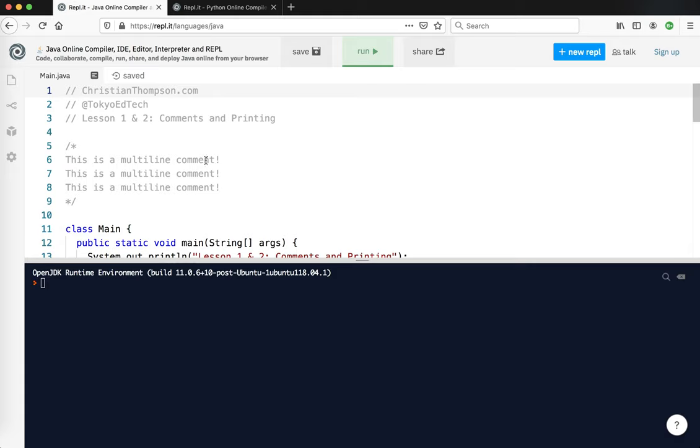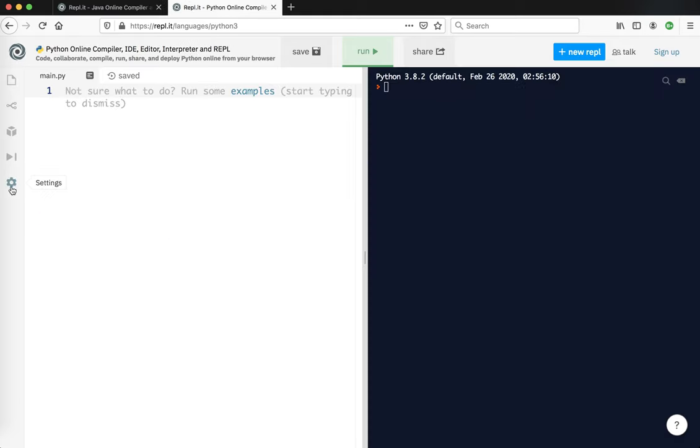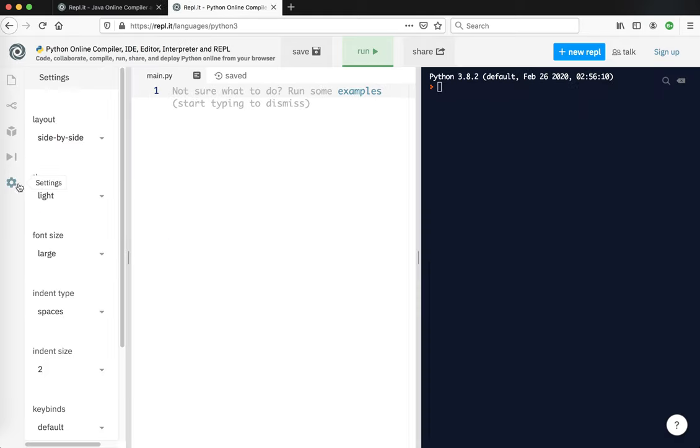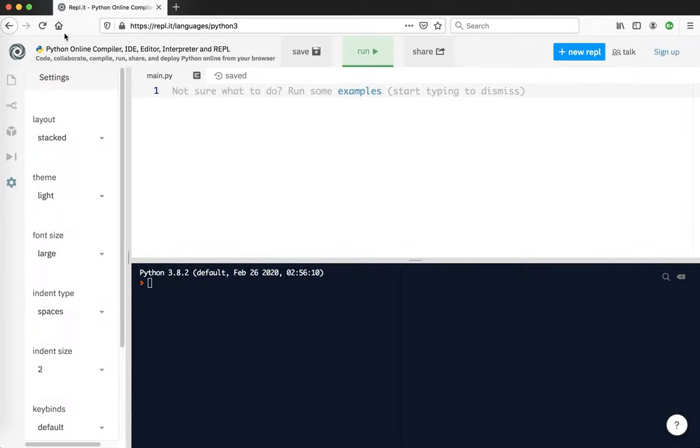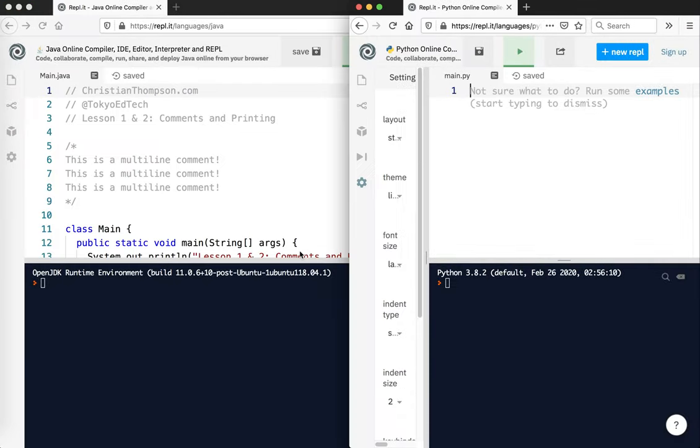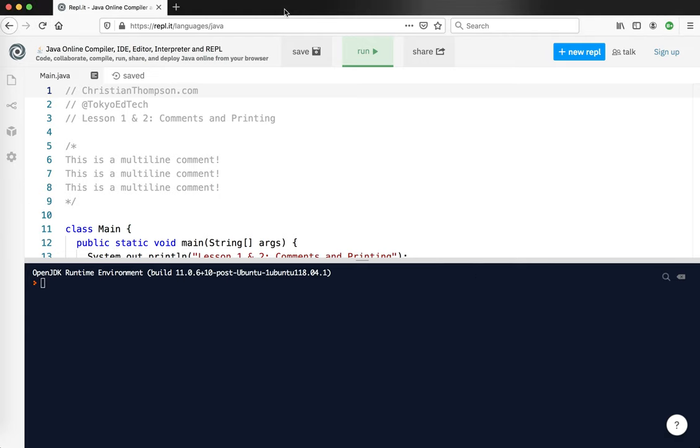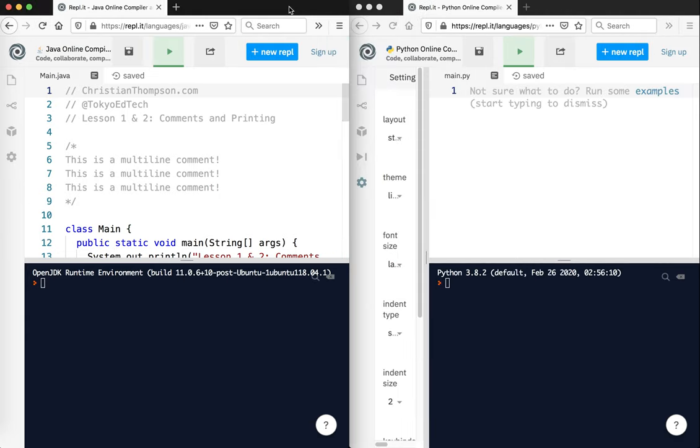Now there's a dark mode if you prefer that. I'm going to do the same thing on the other window. I don't want dark mode, I want stacked, and then I'm going to pull that out and put one on the right, one on the left, and then go down through the code.